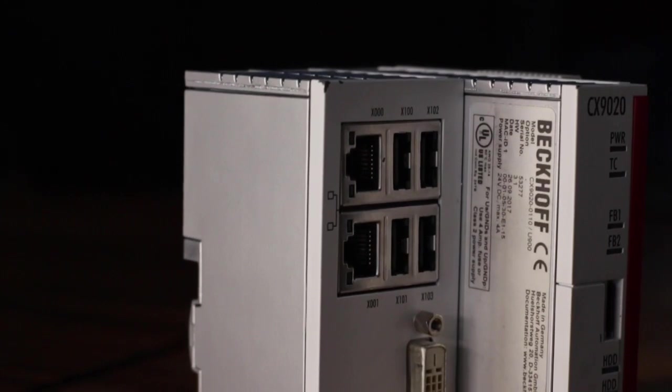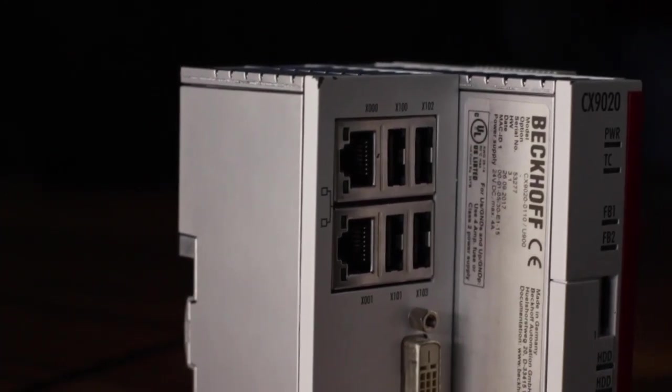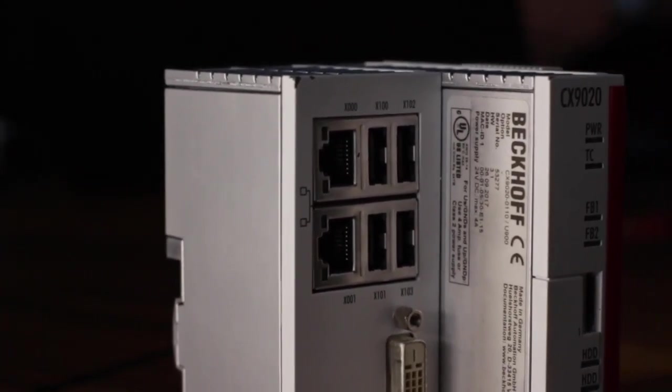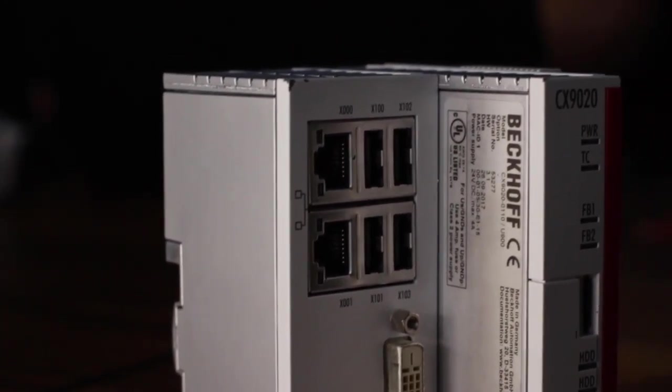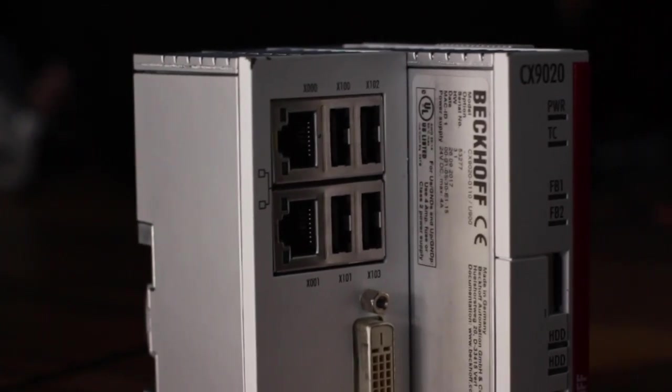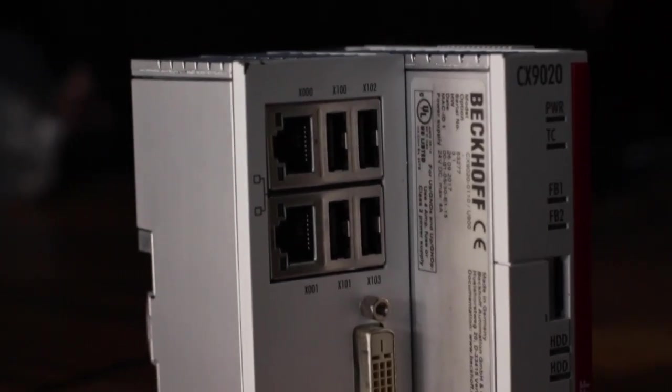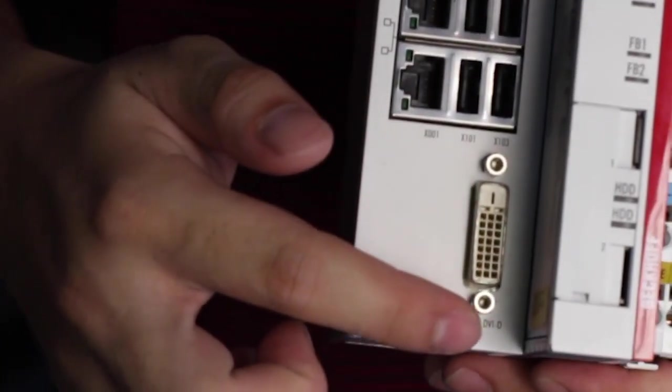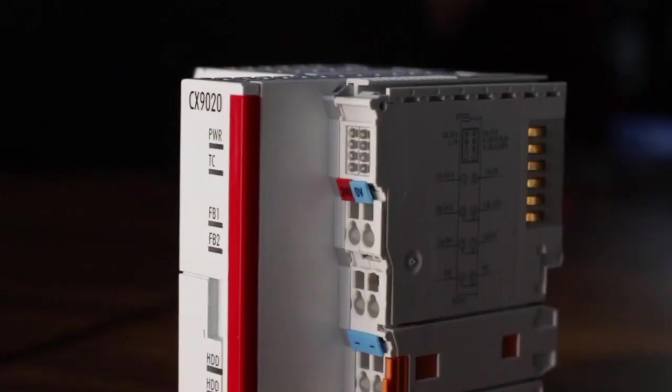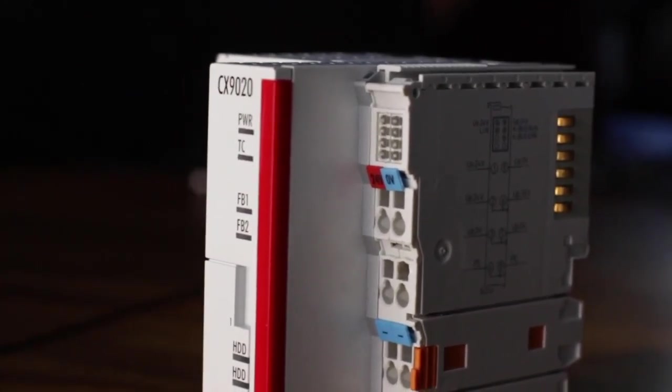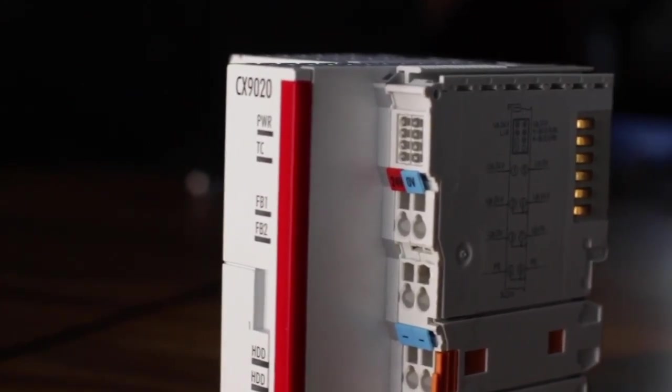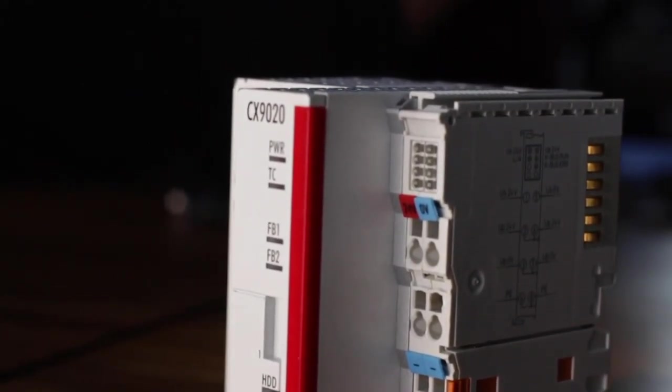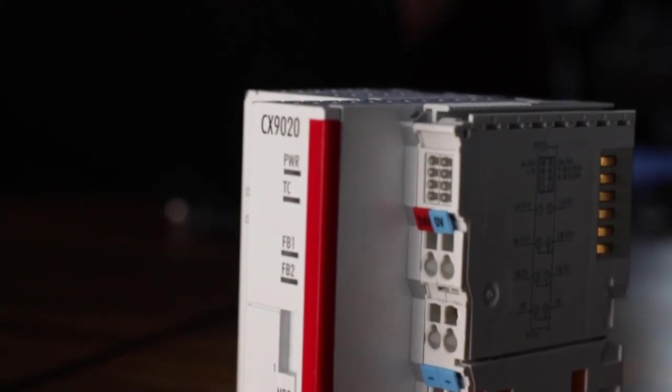The basic configuration also includes two switch Ethernet RJ45 interfaces, four USB 2.0 interfaces, and a DVI-D interface. Optionally, the unit can be ordered with a field bus, serial, or audio interface.